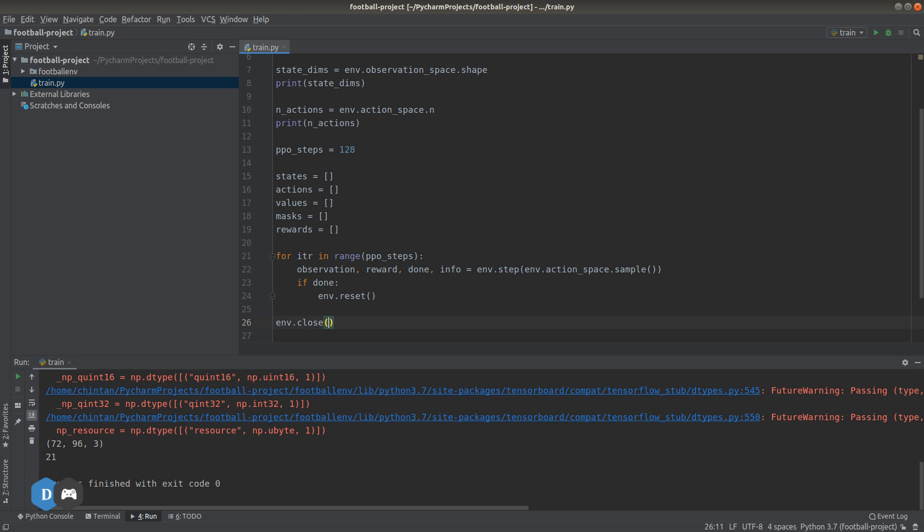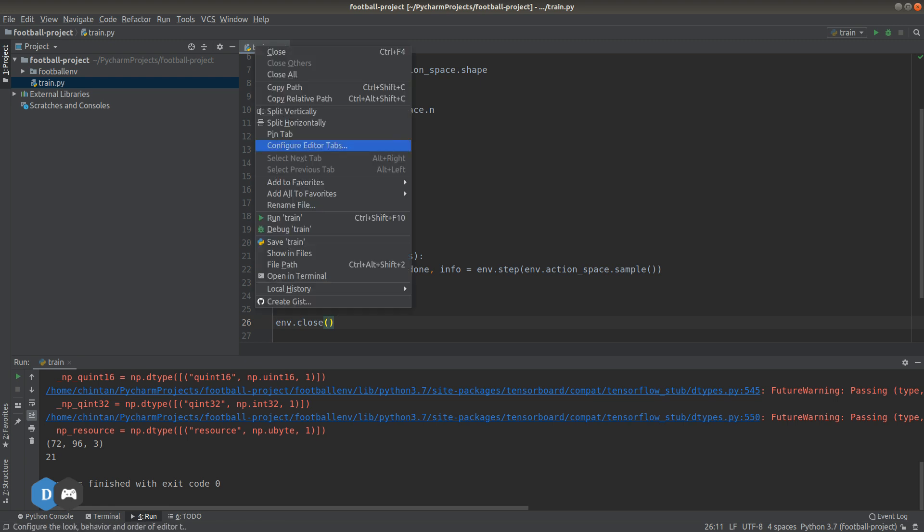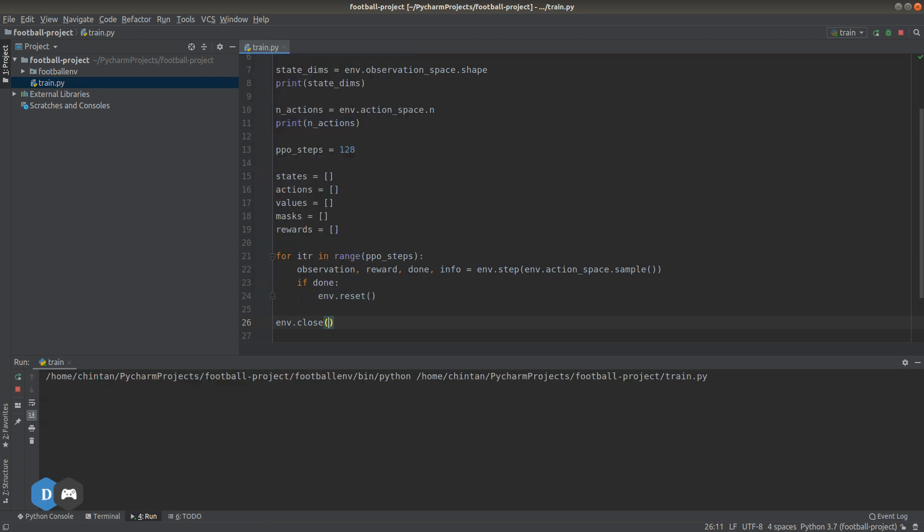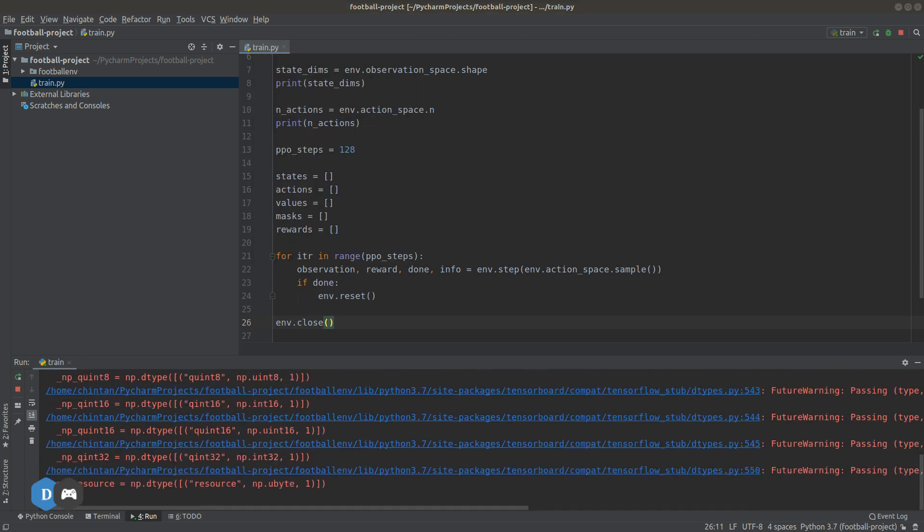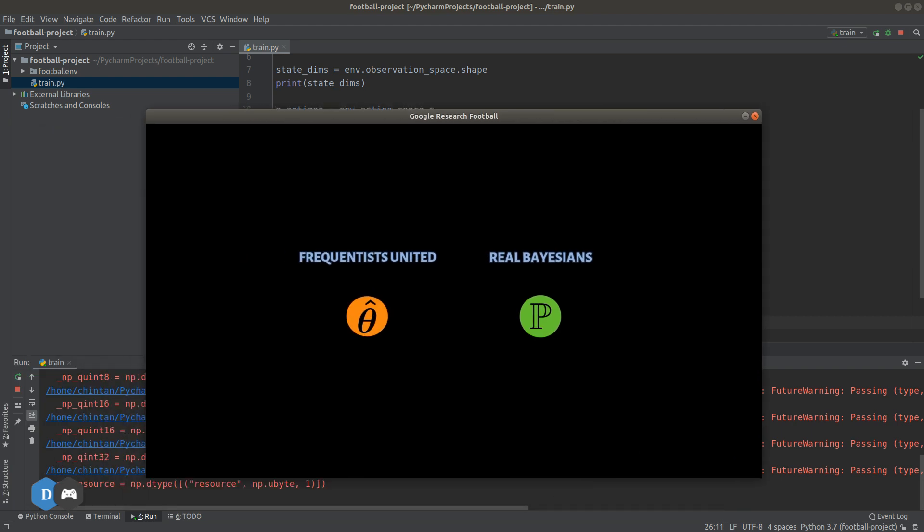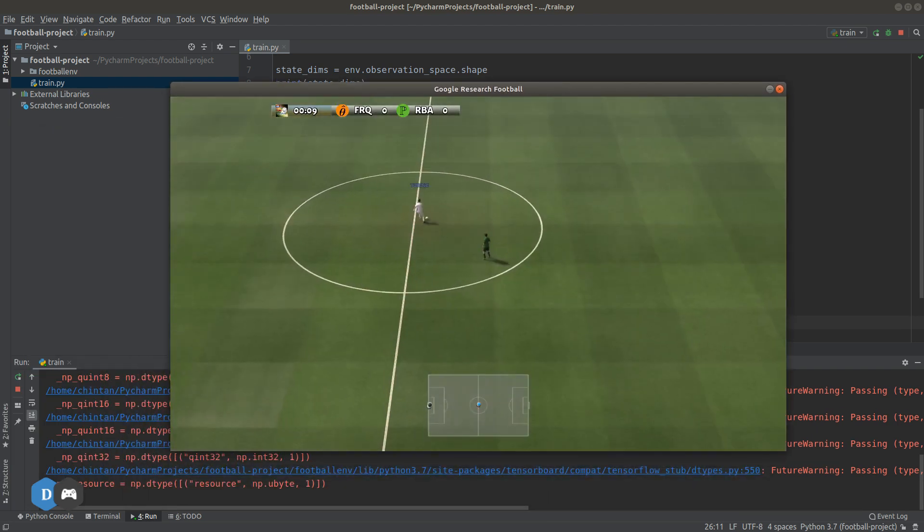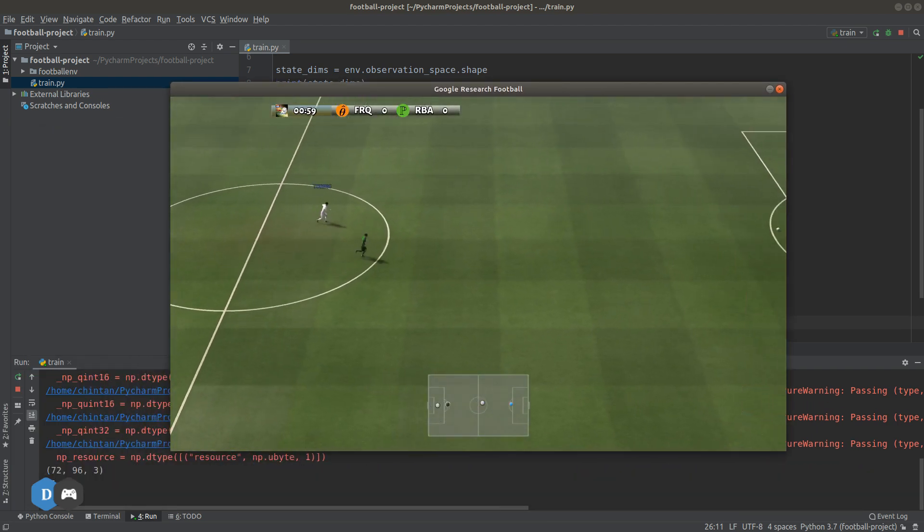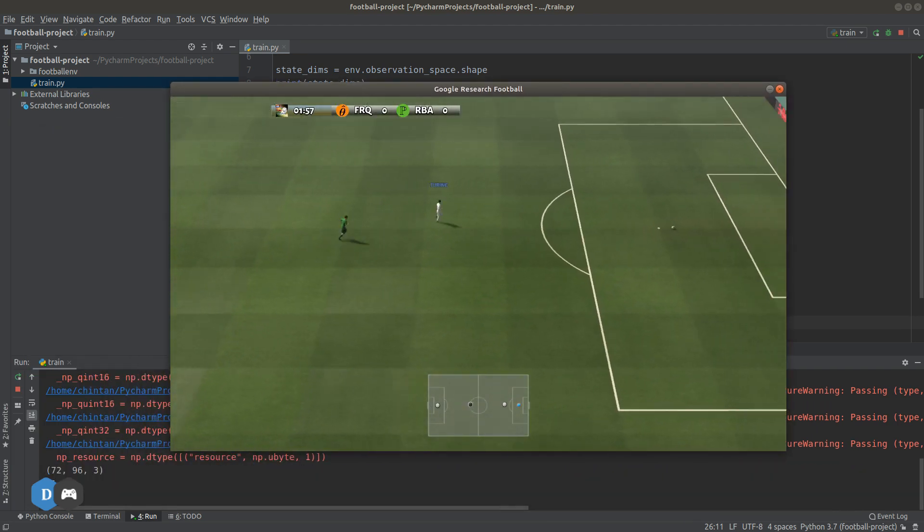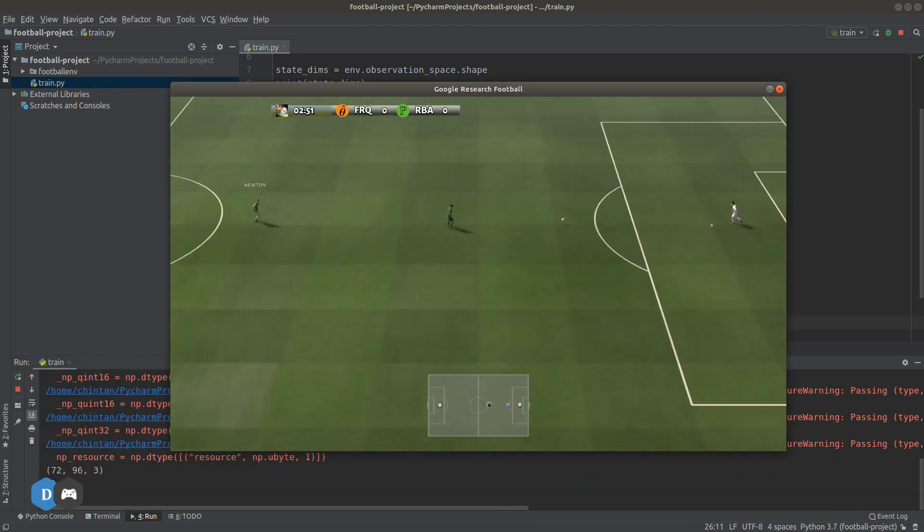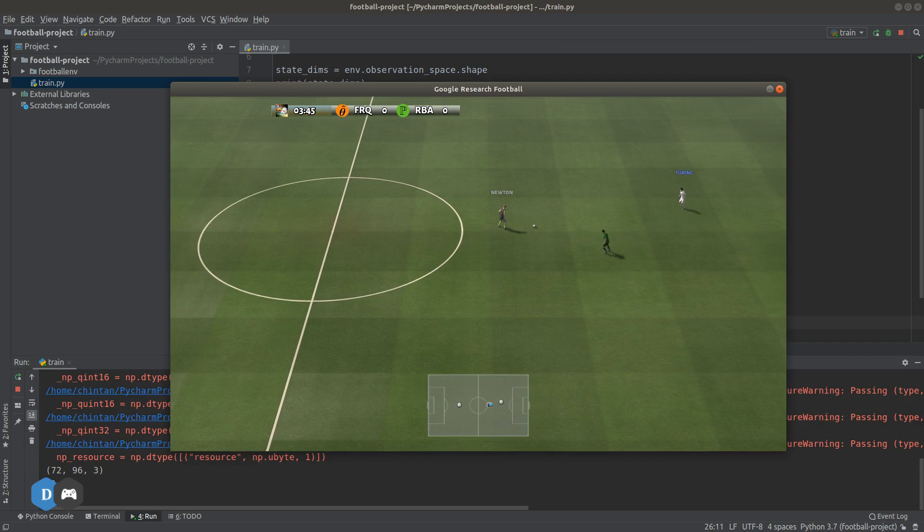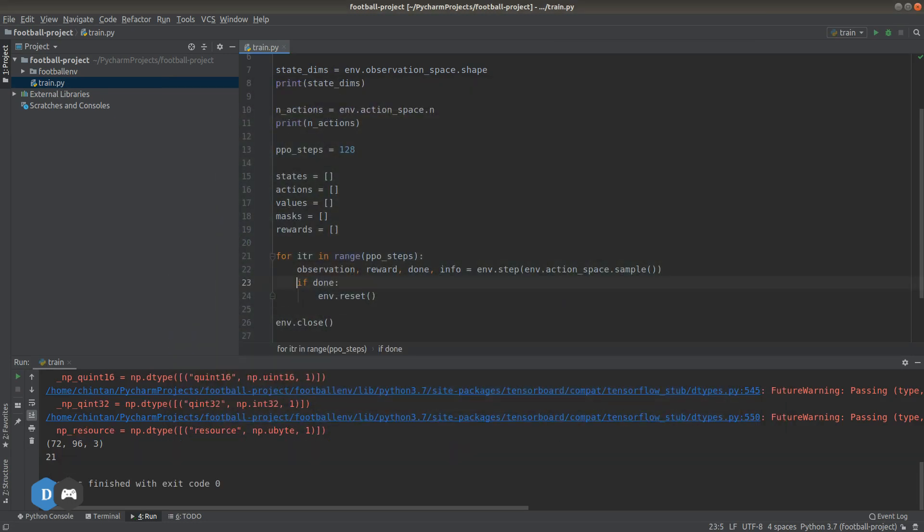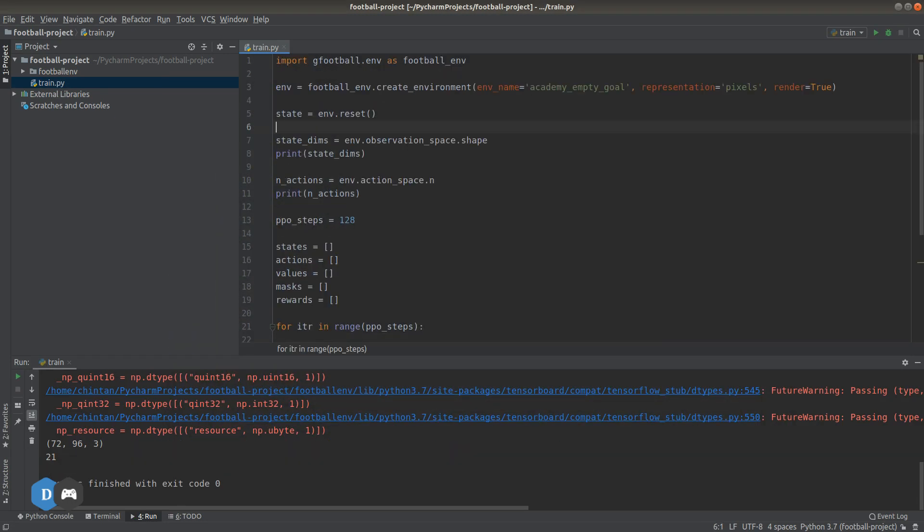Now we can try to run this code and see our random action agent perform in the game. Great. Now, instead of getting a random action, let's define our actor model to give us that action instead.